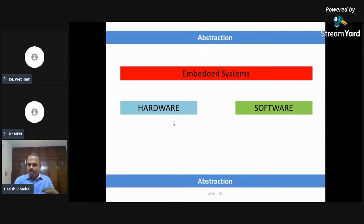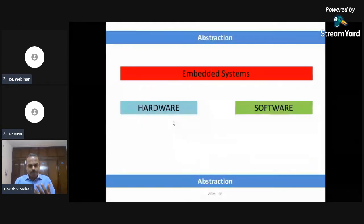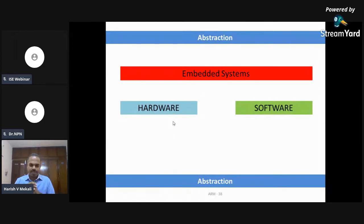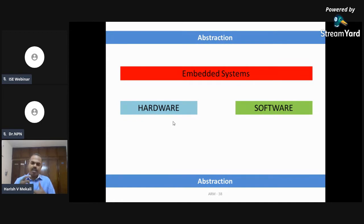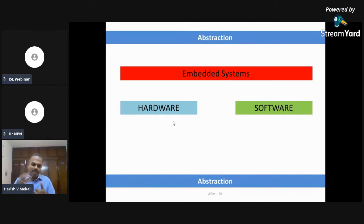Going slightly deeper into the hardware: what is a controller? A controller can be described as a combination of ALU — or microprocessor — plus RAM, ROM, timer unit, some protocols, and some I/O ports. In this controller, the combination of processor, RAM, ROM and other things — the very important part is the processor. A processor can be described as a combination of ALU, registers, timer units, decoding units, and some buses.